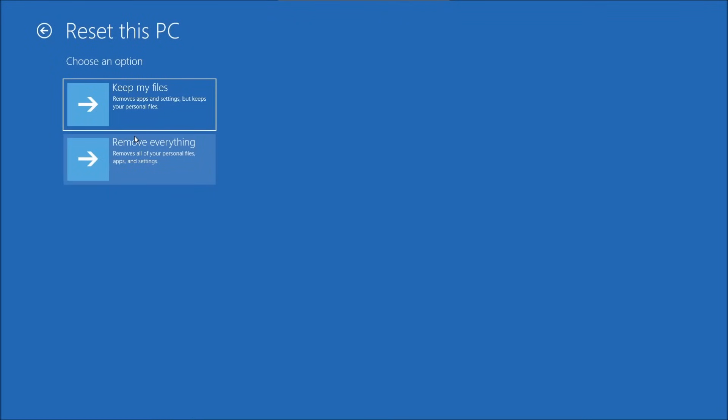Hello everybody and welcome to US Computer Solutions for another how-to tutorial. My name is Joey. Today I'll be showing you how to factory reset your PC or laptop if you wish to sell it or give it to someone. So let's get started.